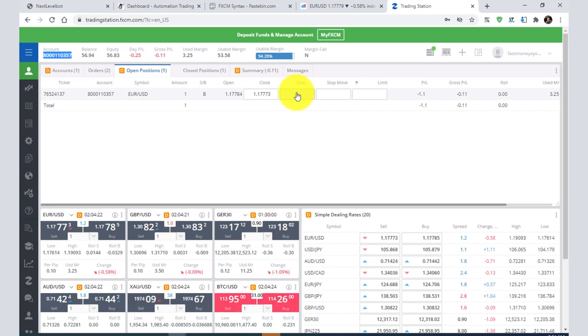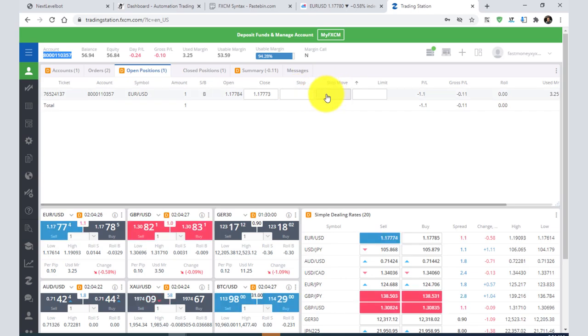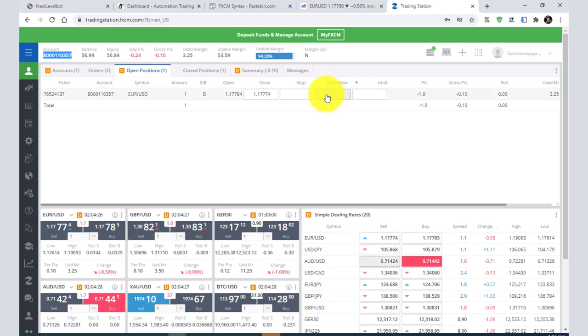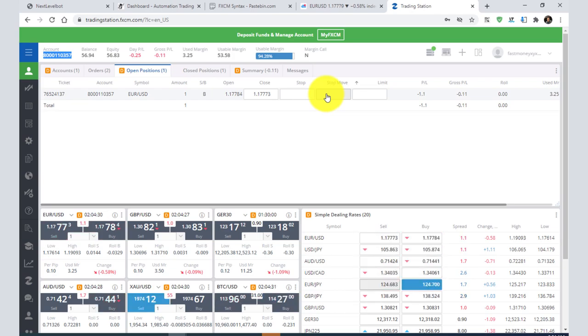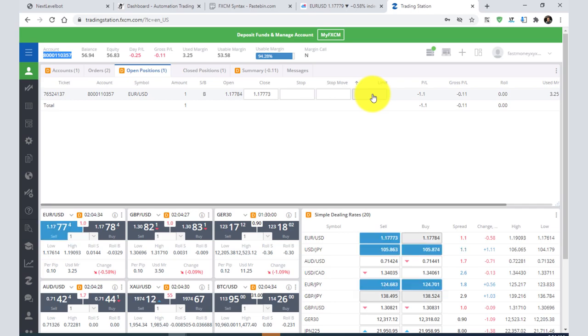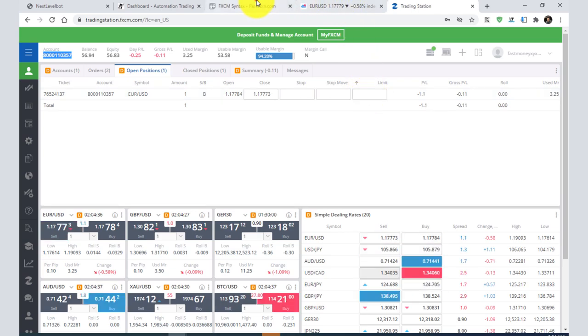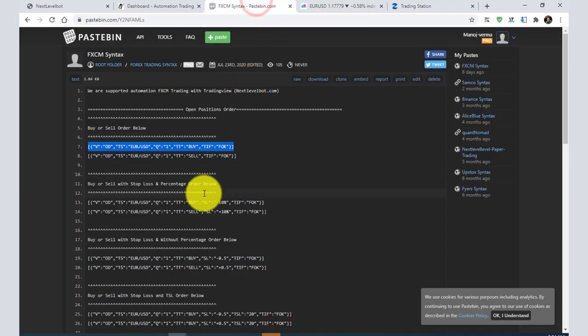You will get stop loss - 'stop' means stop loss, 'stop move' means trailing stop loss. You need to put it in pip size; 10 is minimum. Limit means target, so you can set a target also. We have added all these things in this syntax.